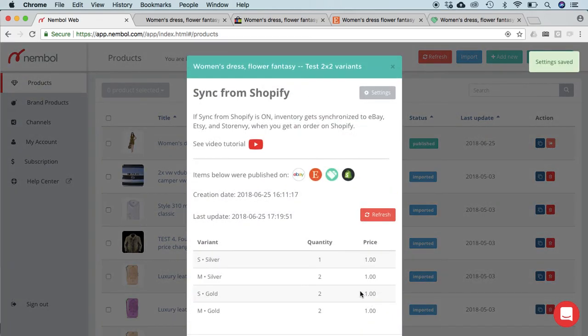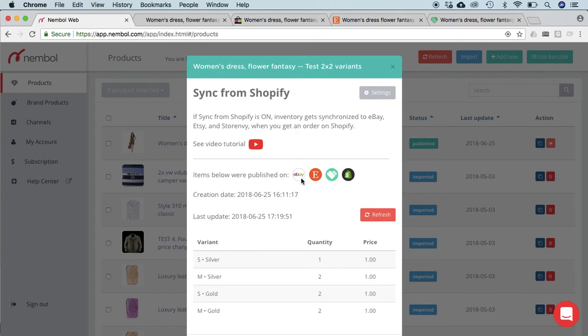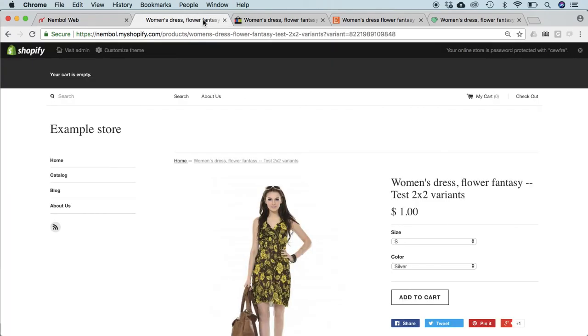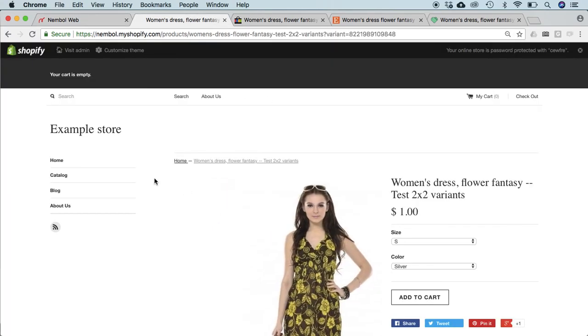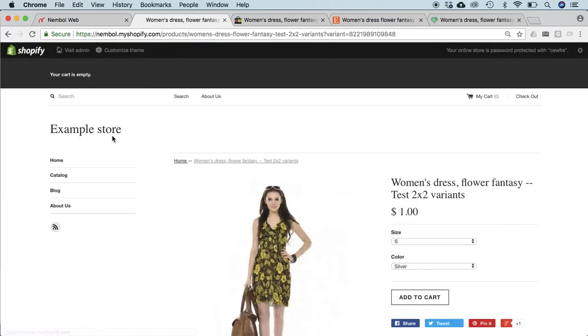At this point, the function is active and working. So we said this product was published on Shopify, Store Envy, Etsy, and eBay. Here we have our four stores open already. We have our example store in Shopify.